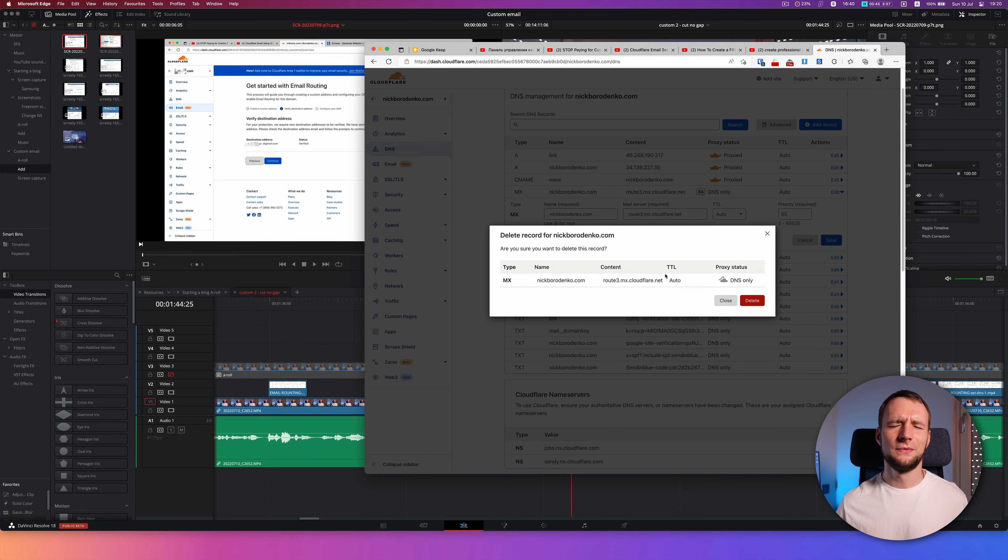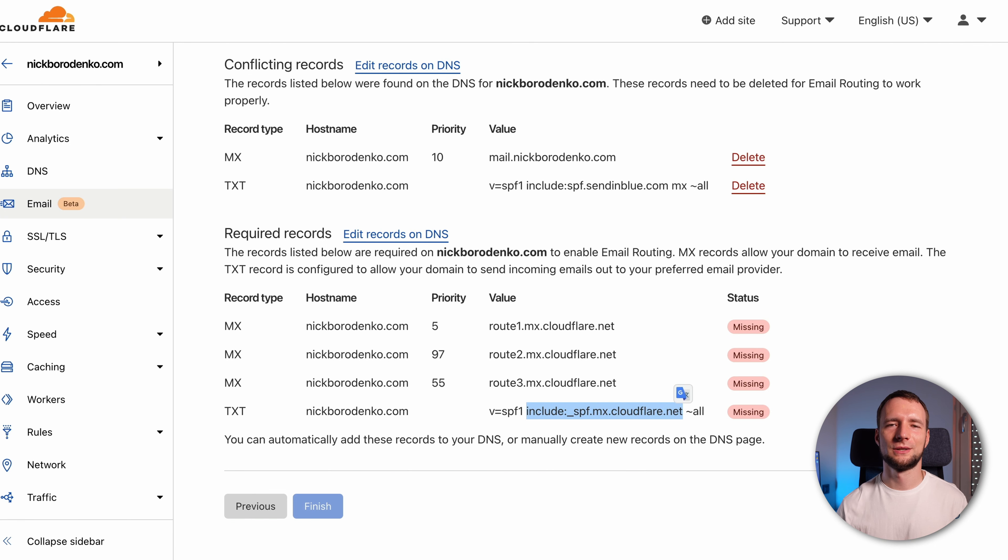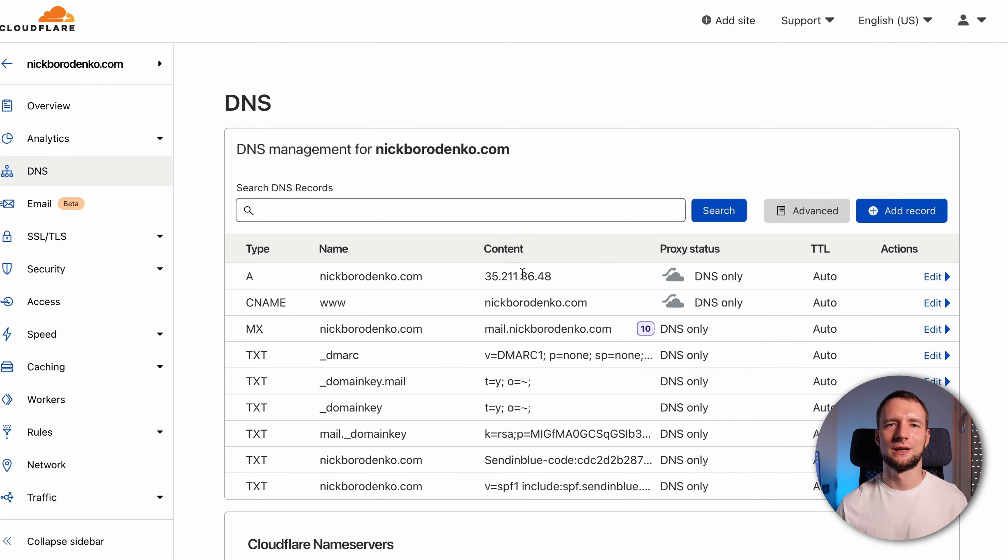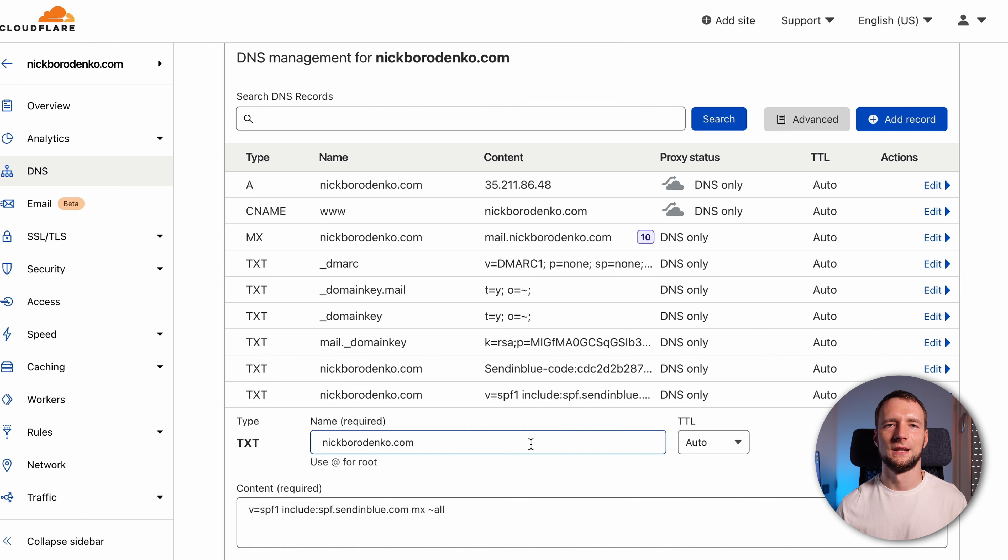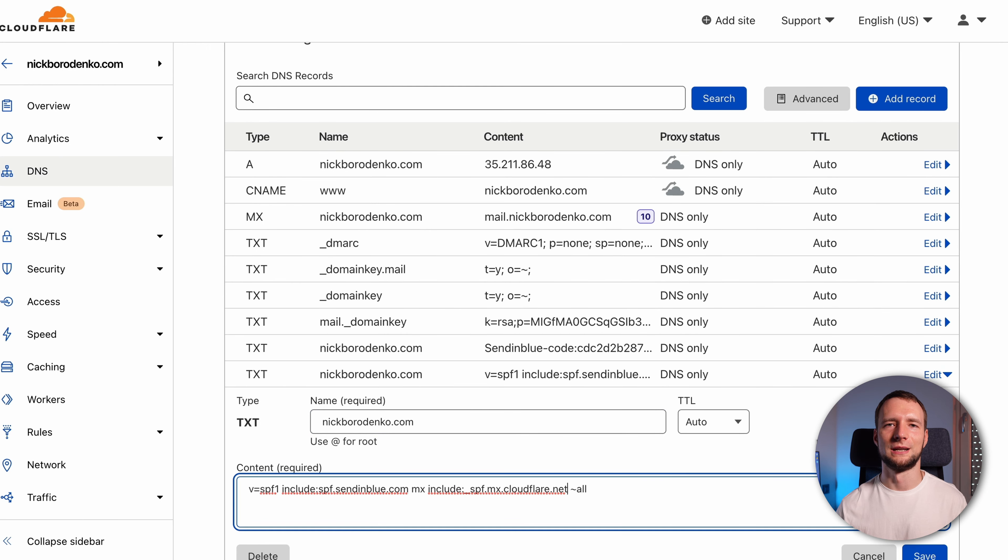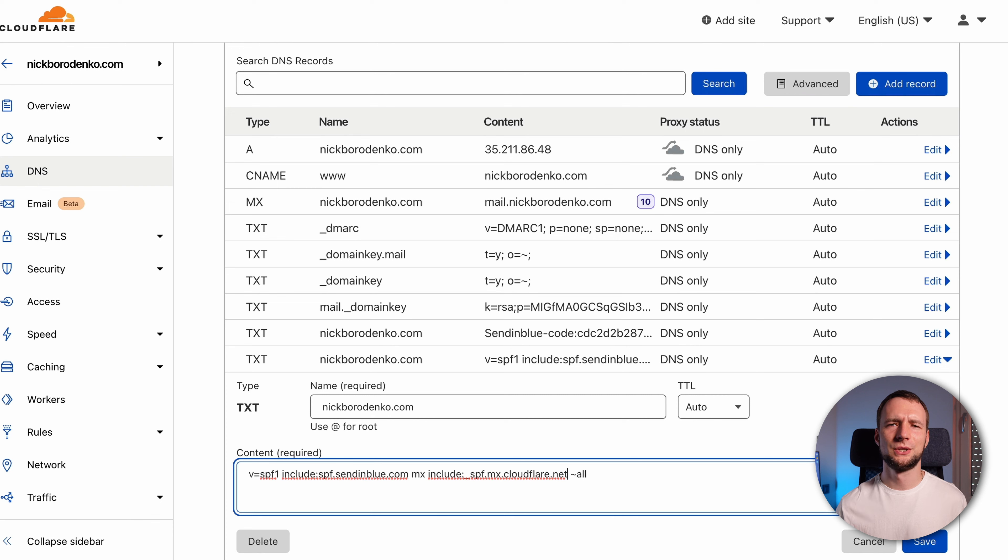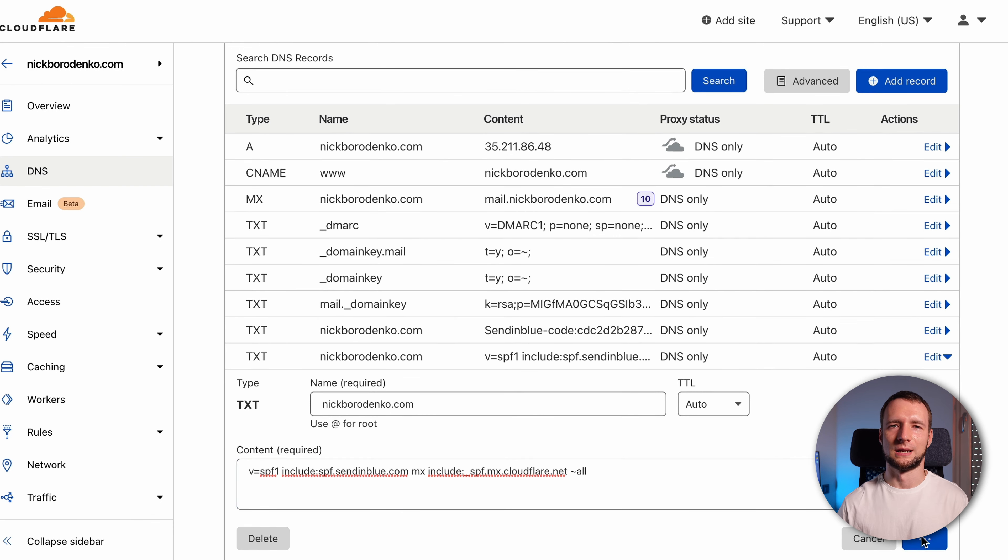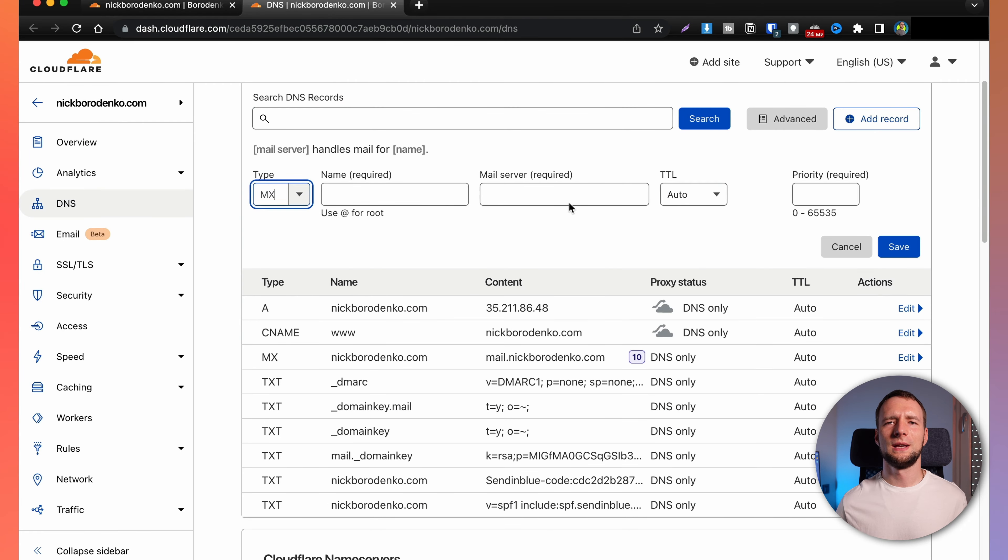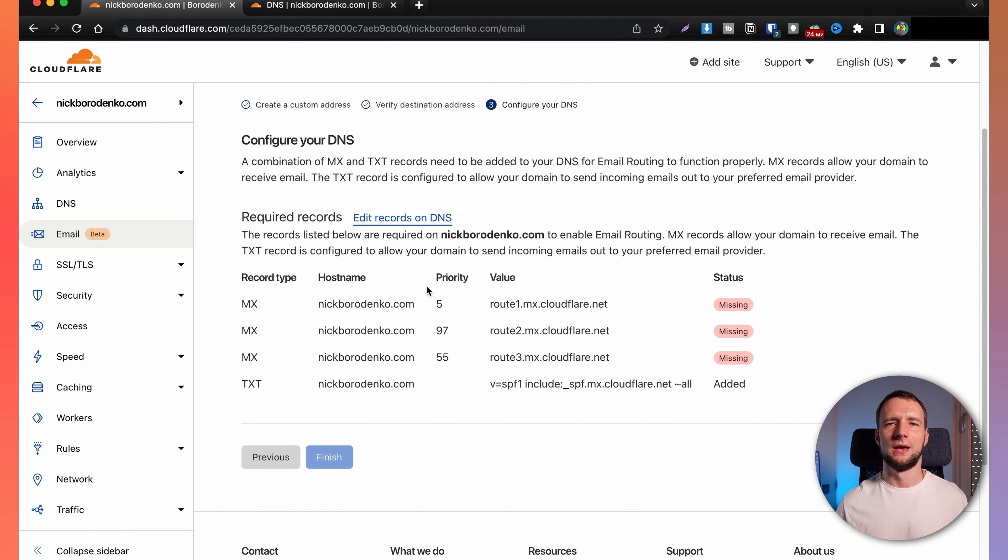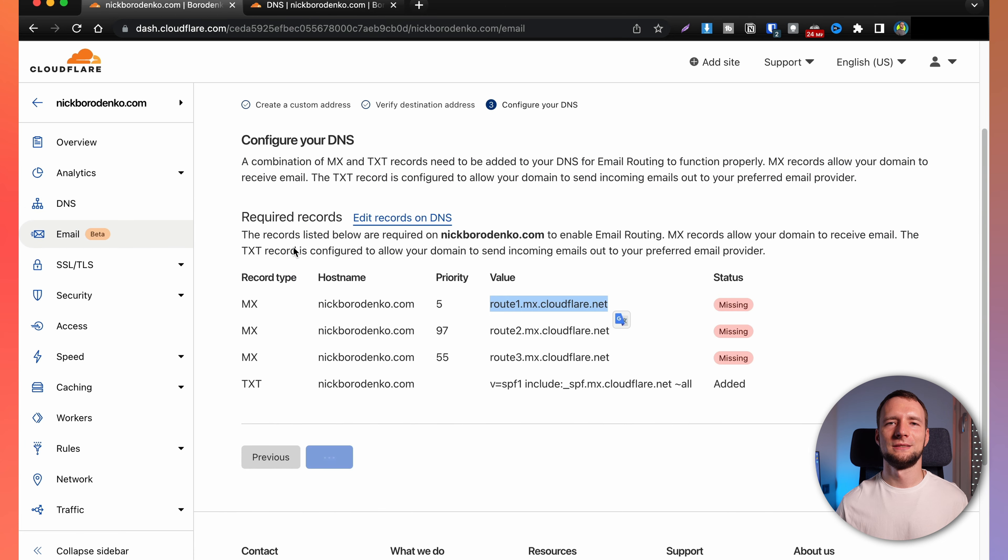If you're using SMTP provider to send mail from your website, add this part of TXT record provided by Cloudflare like this before tilde, like you see on the screen right now. Make sure there's space between a record and tilde. This will let Cloudflare email forwarding coexist with your website email delivery. Now copy-paste all of the MX records. When that's done, press Finish.